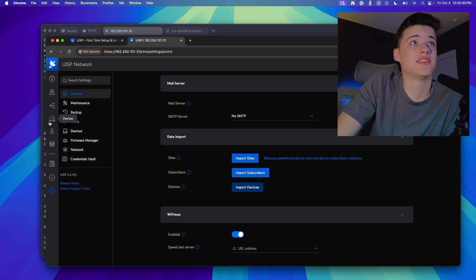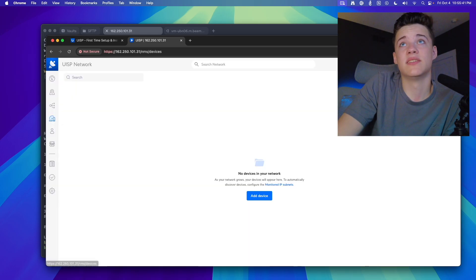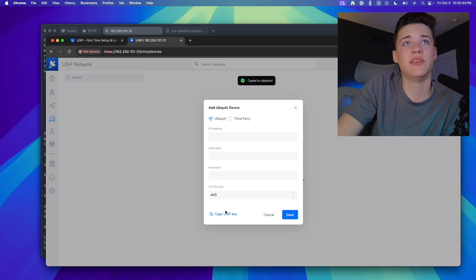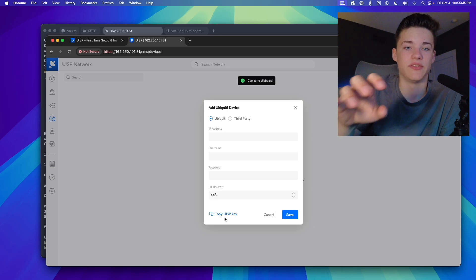So to add a device, you go to Devices, click on the plus, and you'll copy your UISP key, and you'll go into your Air Max control panel, and then top right, you'll click on UISP, enter in that key. It'll show up in UISP, and you're done.